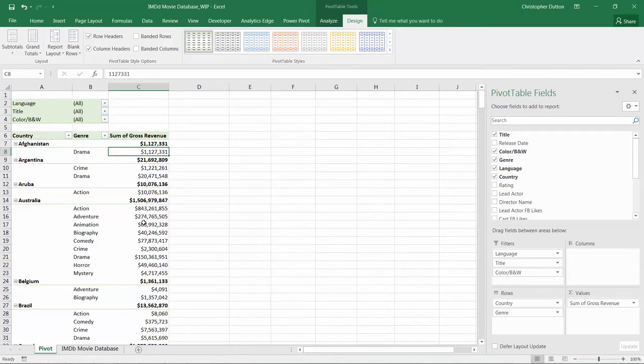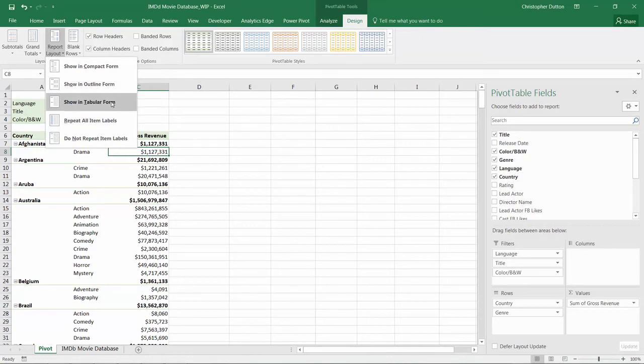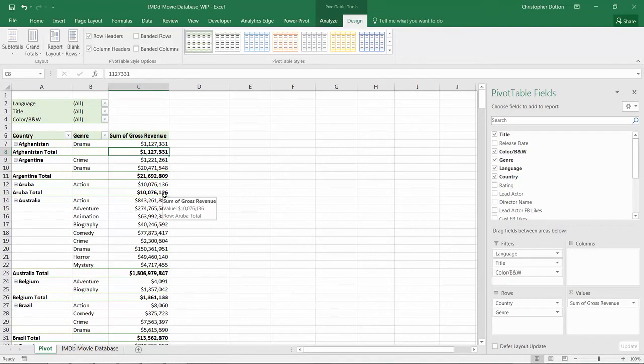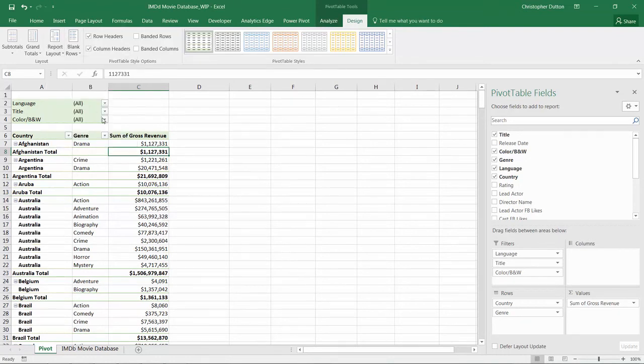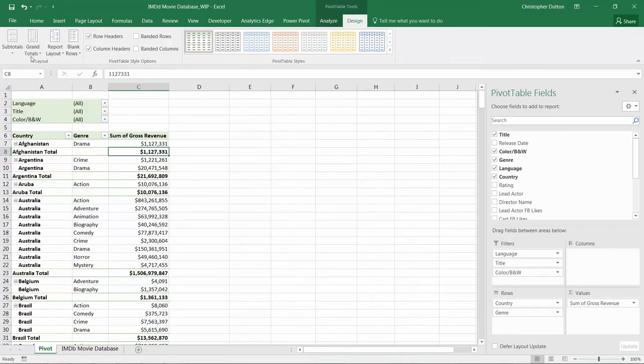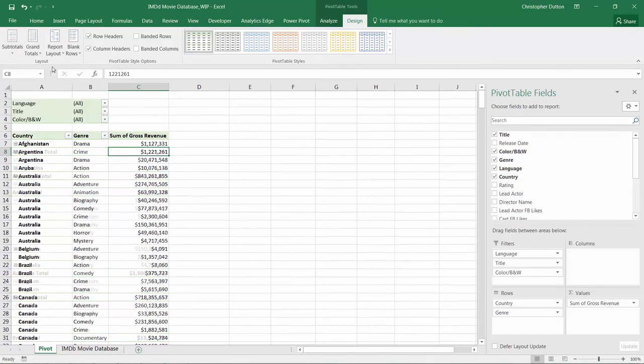I'll make a couple adjustments to turn this into a nice, clean table that we can use elsewhere. The first thing I'm going to do is repeat all the item labels, and then turn off the grand totals and turn off the subtotals.